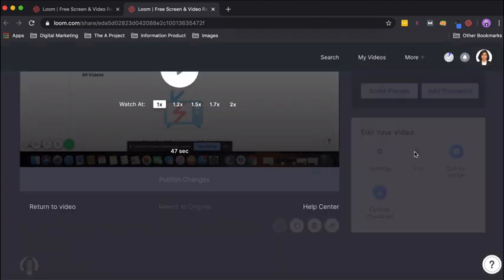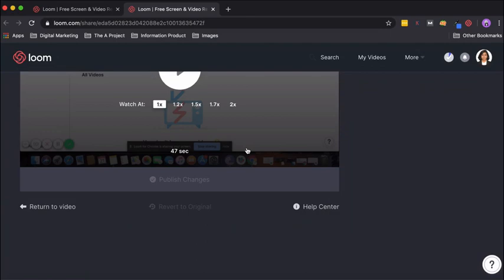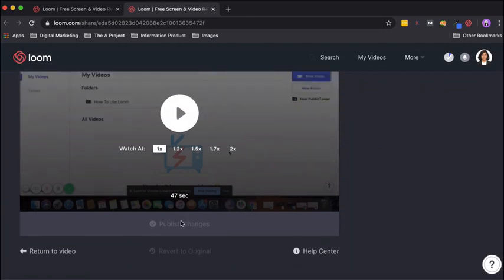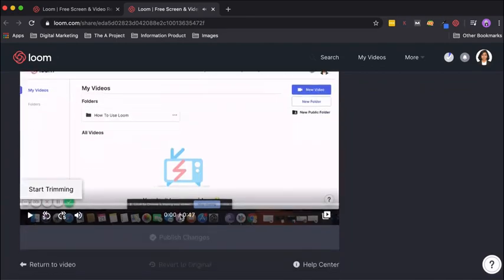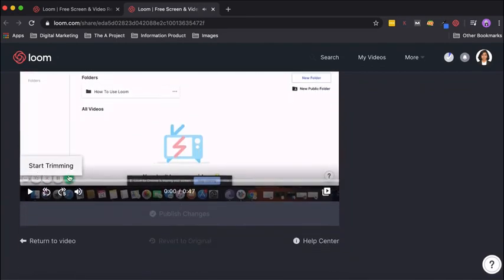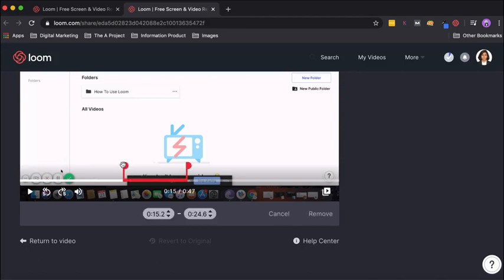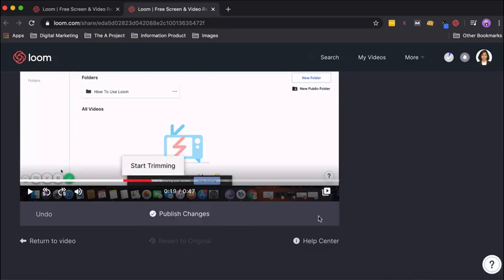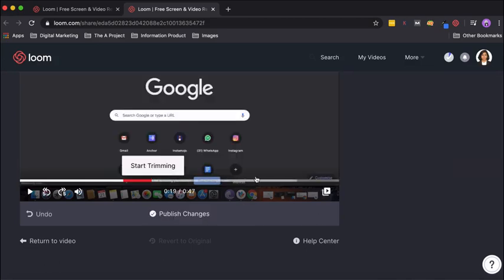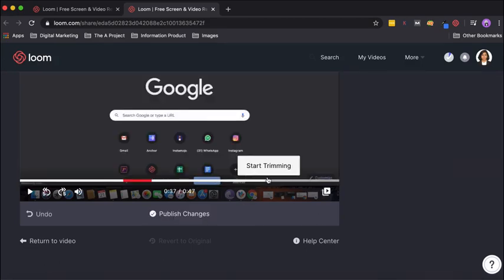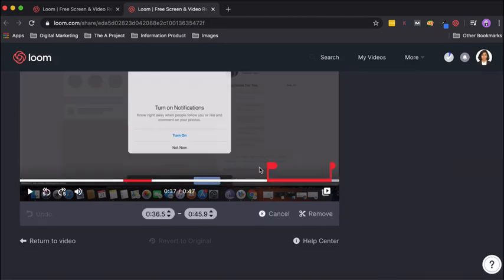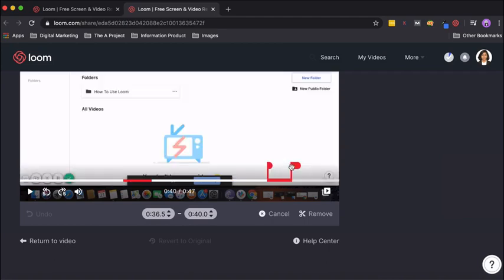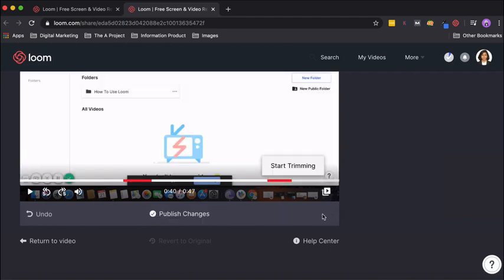The video has processed and we are able to use different features. By using trim, what you can do is you can choose any particular part—say from here I click on start trimming and I take it till here and I click on remove. Then I also go here and click on start trimming, and from 36.5 to 40 seconds I don't want that section either, so I'll click on remove. Once I have chosen all the sections which I don't want, I'll click on publish changes.